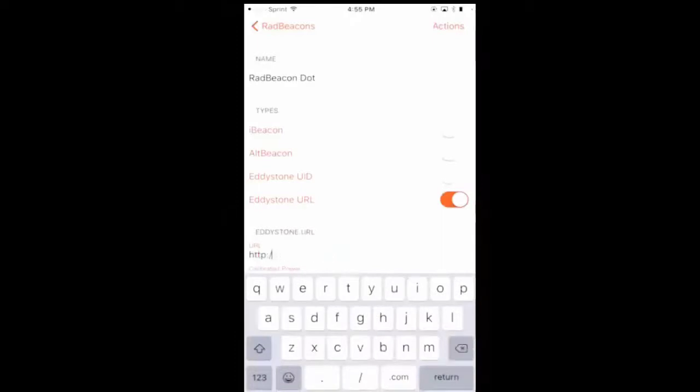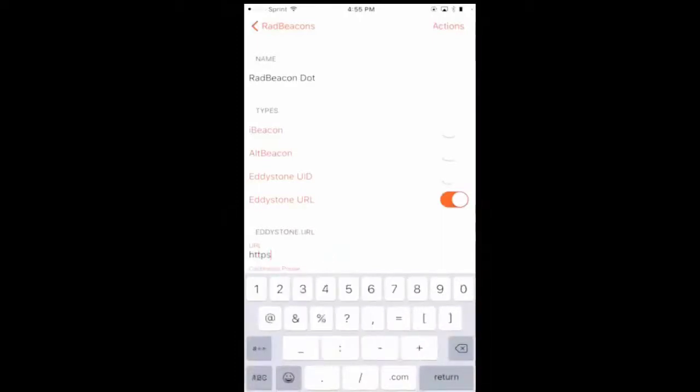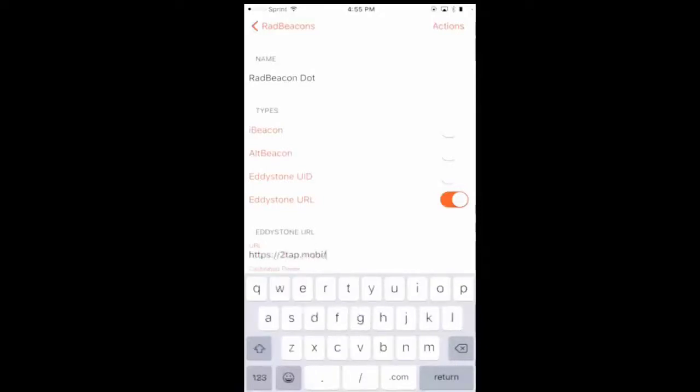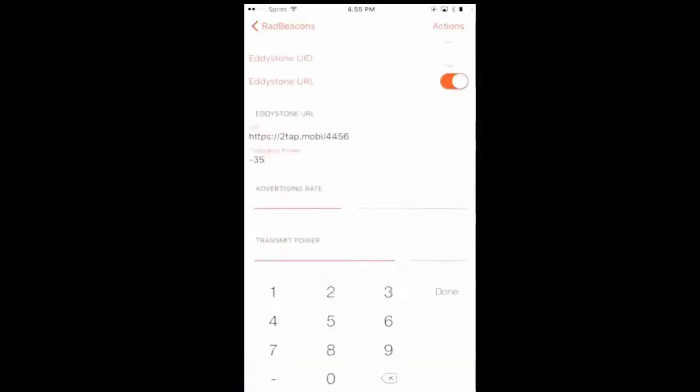The app will go in and type in your URL. It must be HTTPS secure URL. Set the calibration to minus 66.